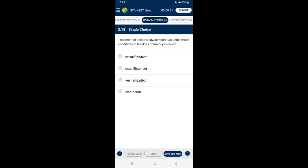Question 18: Treatment of seeds at low temperature under moist conditions to break dormancy is called — stratification involves the treatment of seeds at low temperature 5–10 degrees Celsius under sufficiently moist conditions to break dormancy and induce germination. So the answer is option A — stratification.